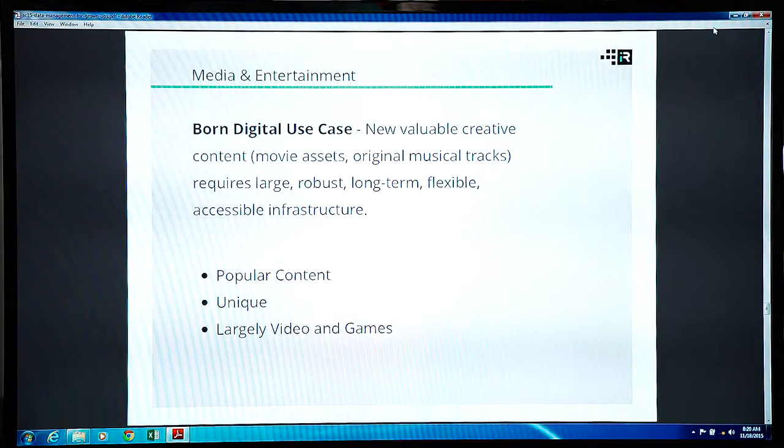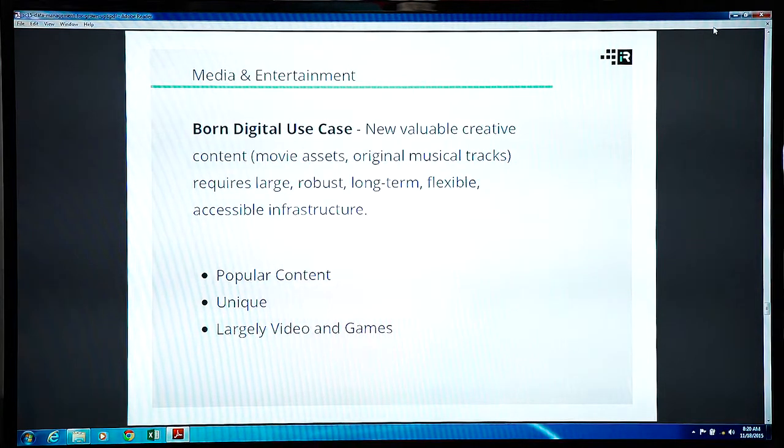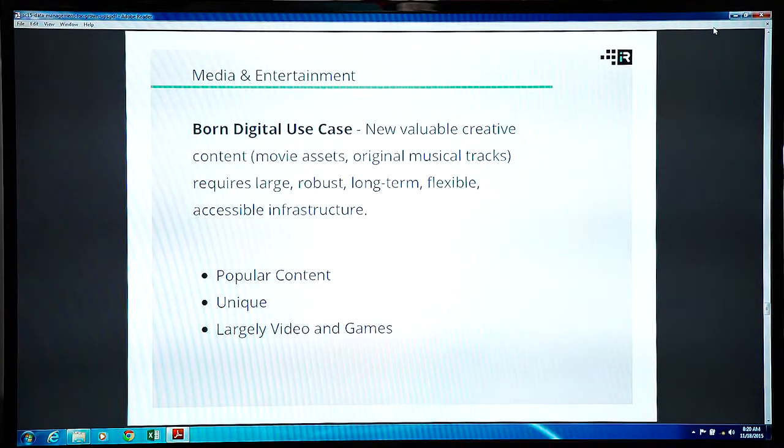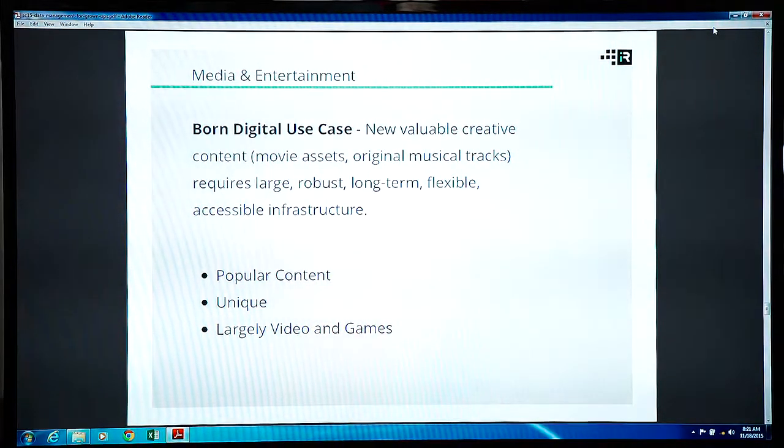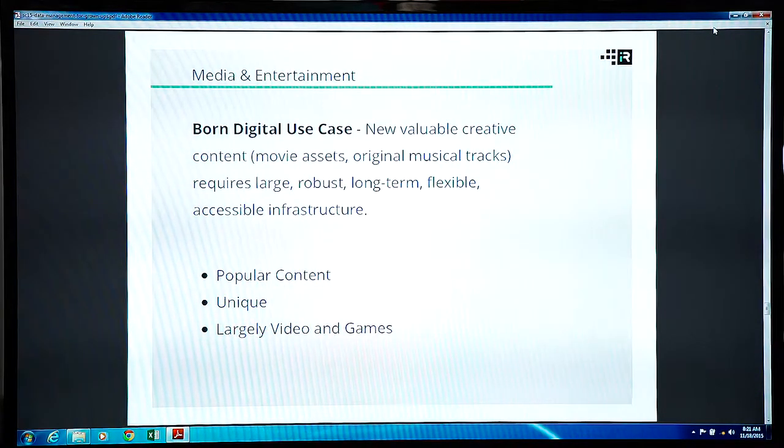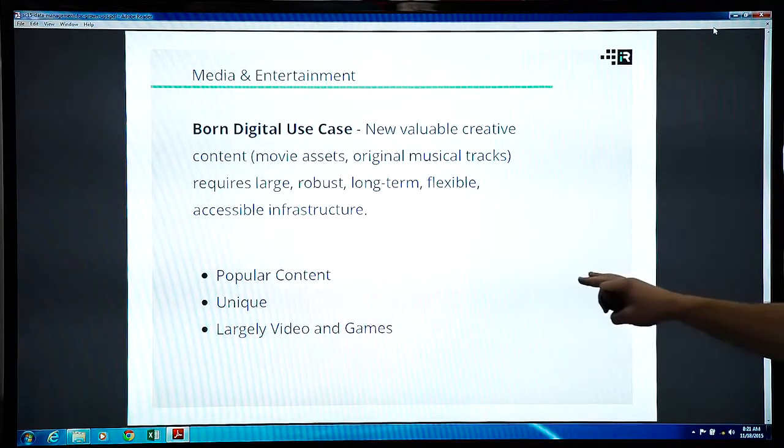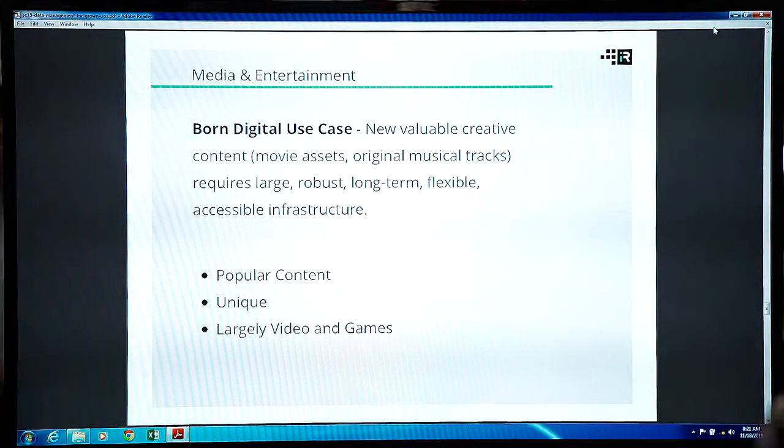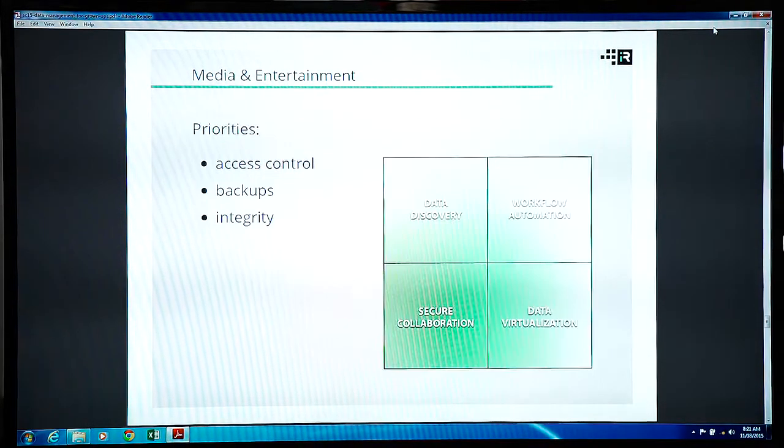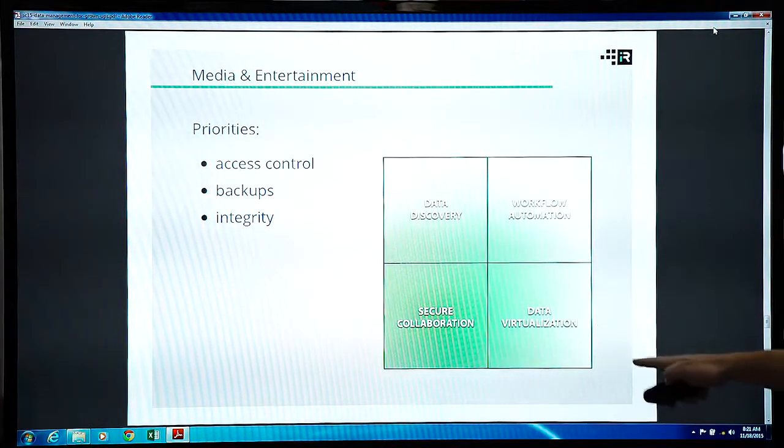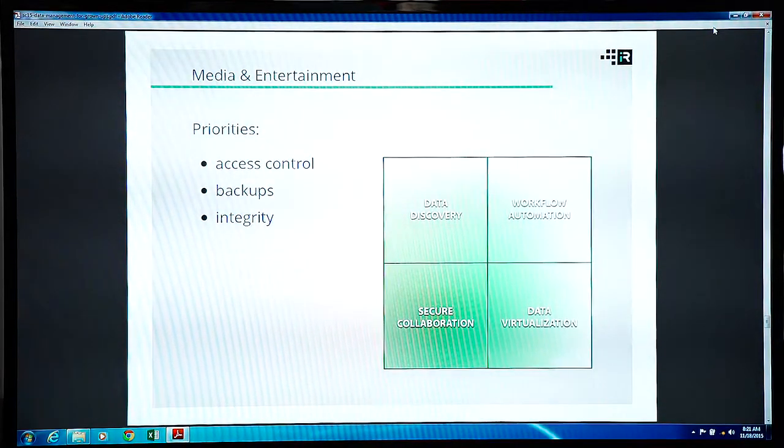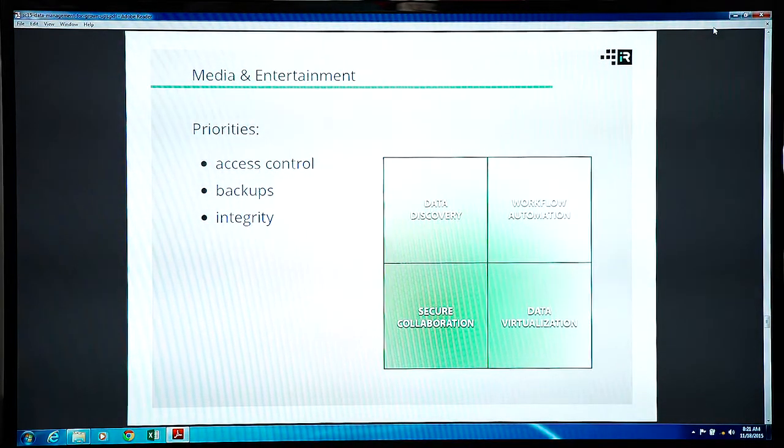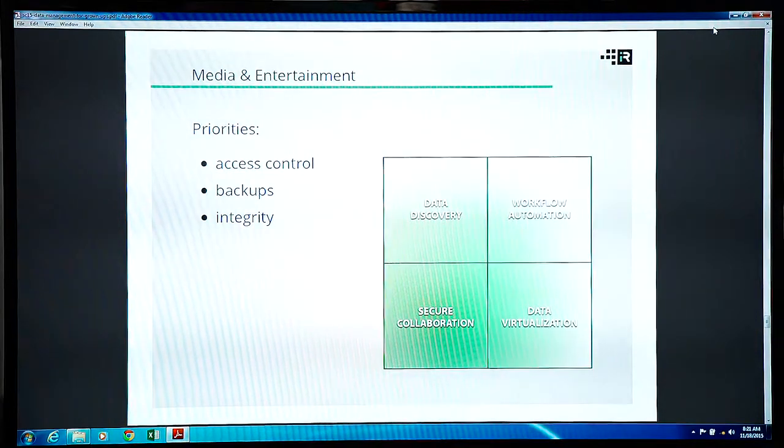We've started to hear from media and entertainment now. New valuable content created by humans. This is not coming out of a simulation. This is not coming out of a camera. It's not coming out of a sensor. This is people making creative works. Filming movies. Making music. They need to be able to protect those assets over the long term. It's all about having popular content that is unique. And it's largely video and games. This is not necessarily standardized scientific data. They are most interested in access control and having lots of copies because they really don't want to lose this stuff. It can never be captured again. If it's a live performance, it will never be the same live performance. They have to make sure that they've got lots of copies of this stuff safe.